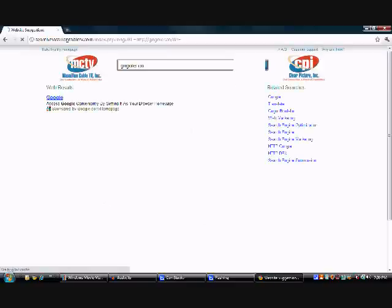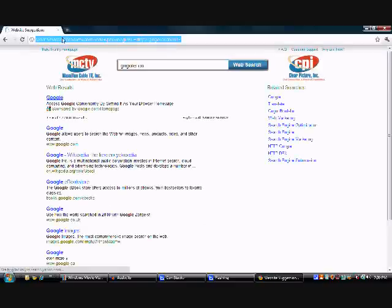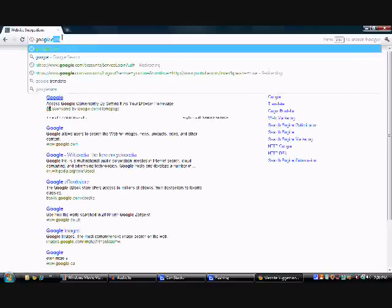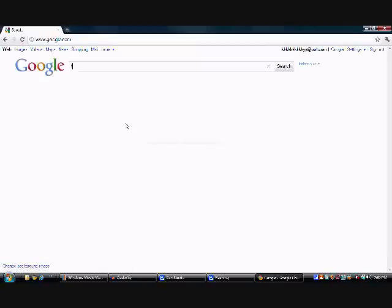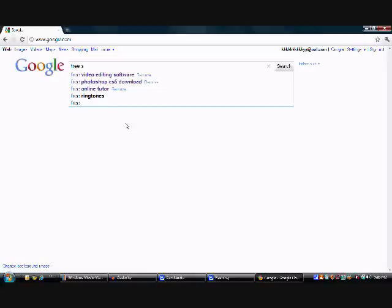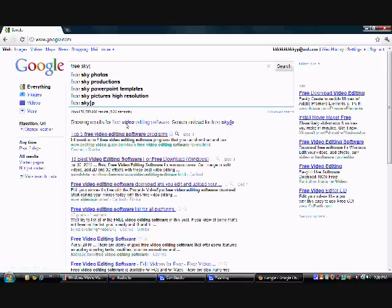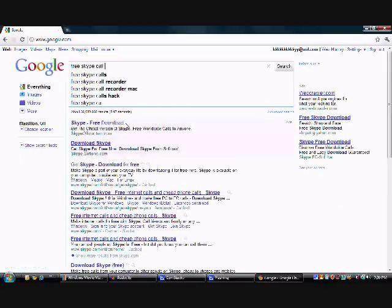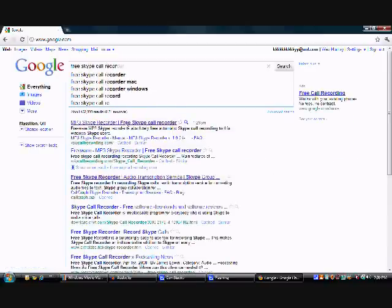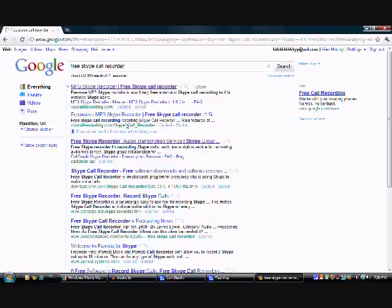And then go to Google, well you're not really going to have to, unless you really want to, because I'm going to have the link in the description. Type in free Skype call recorder, and it should be the first one, it should be like VoIP call recorder.